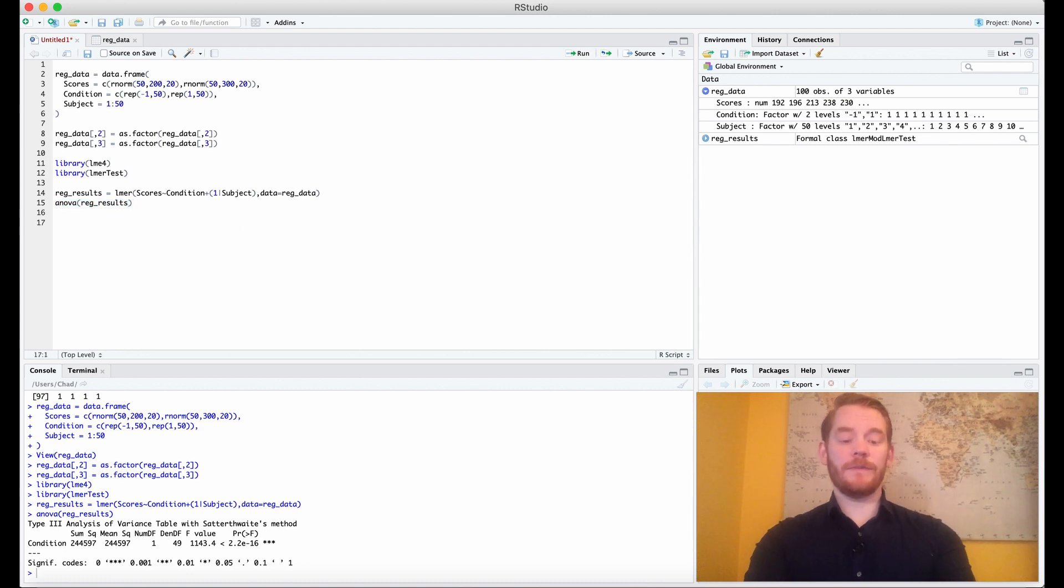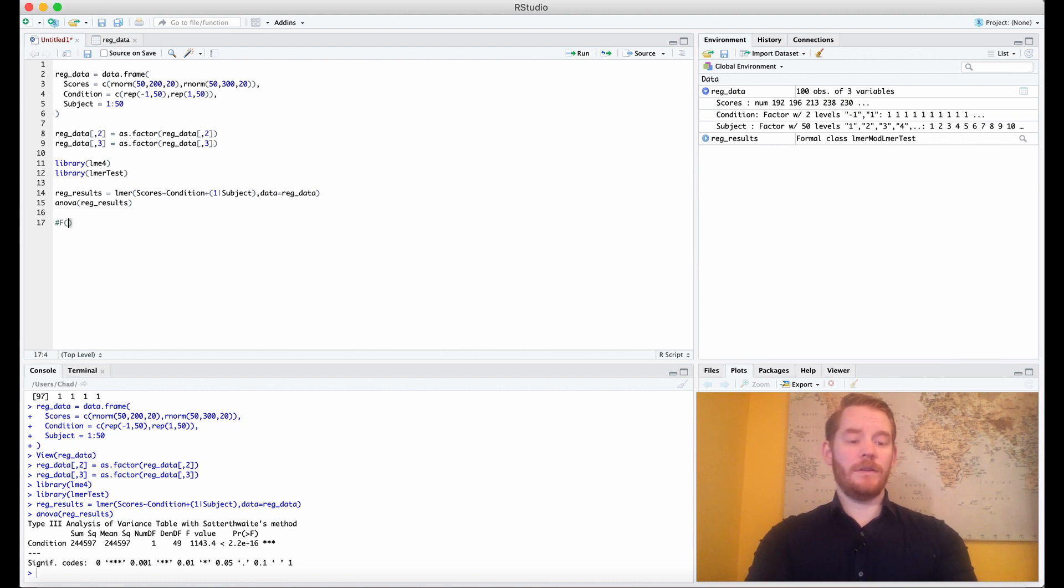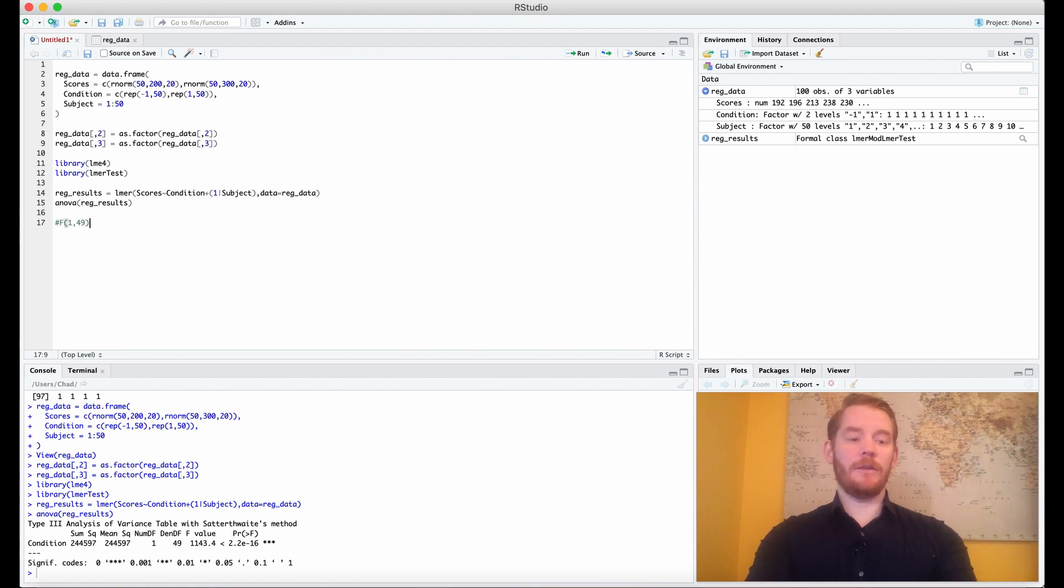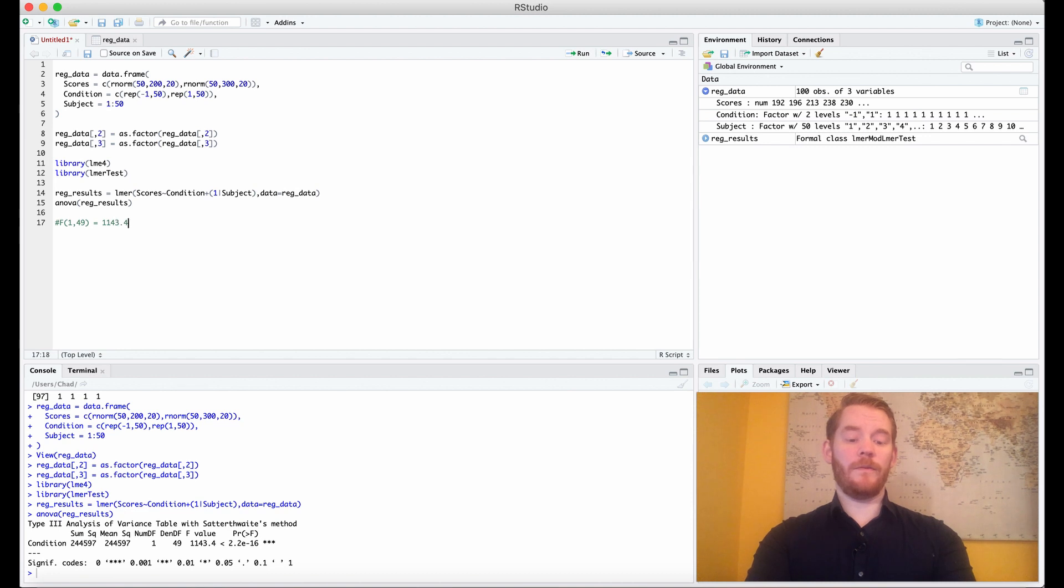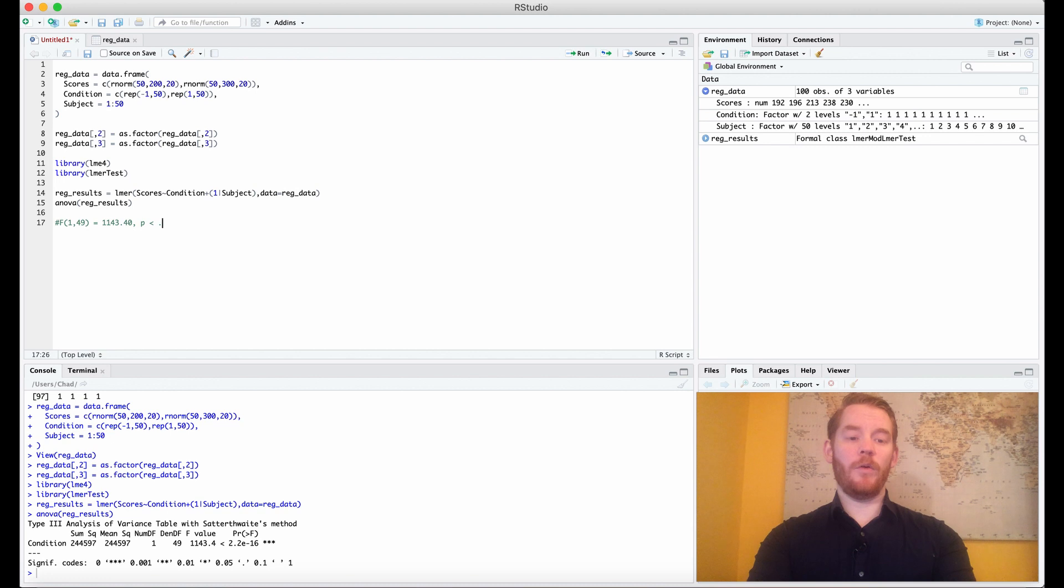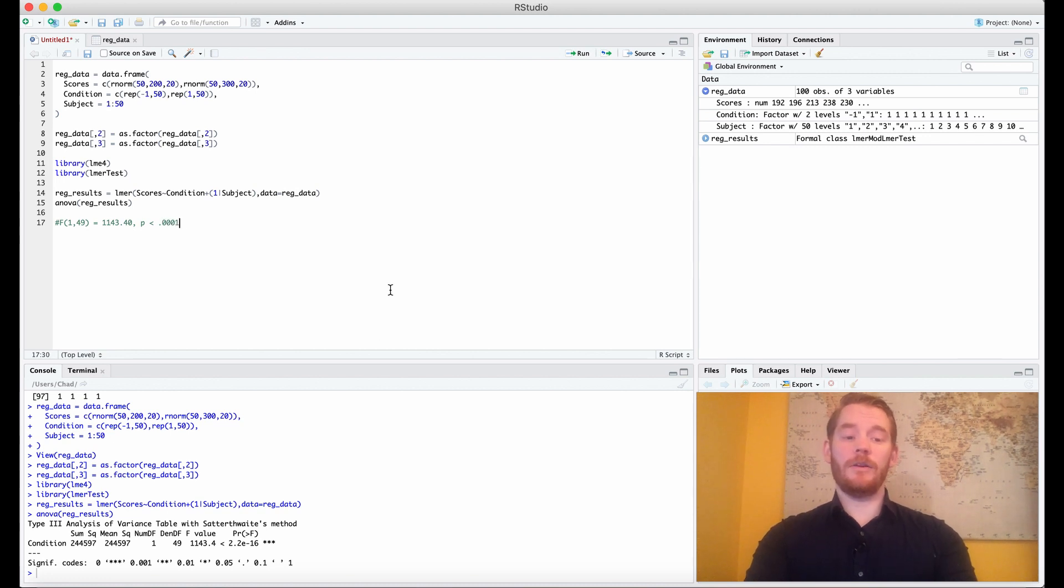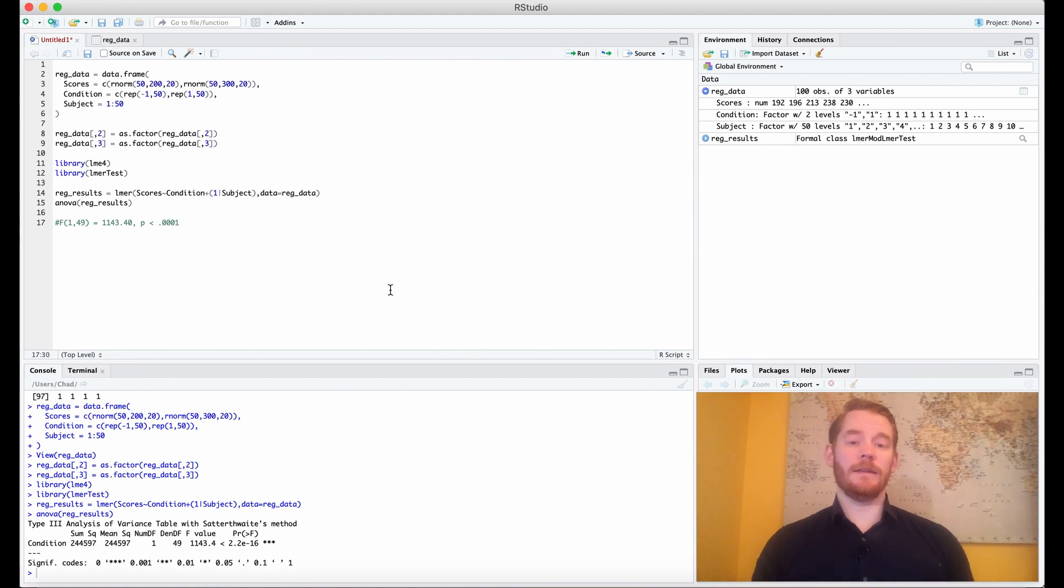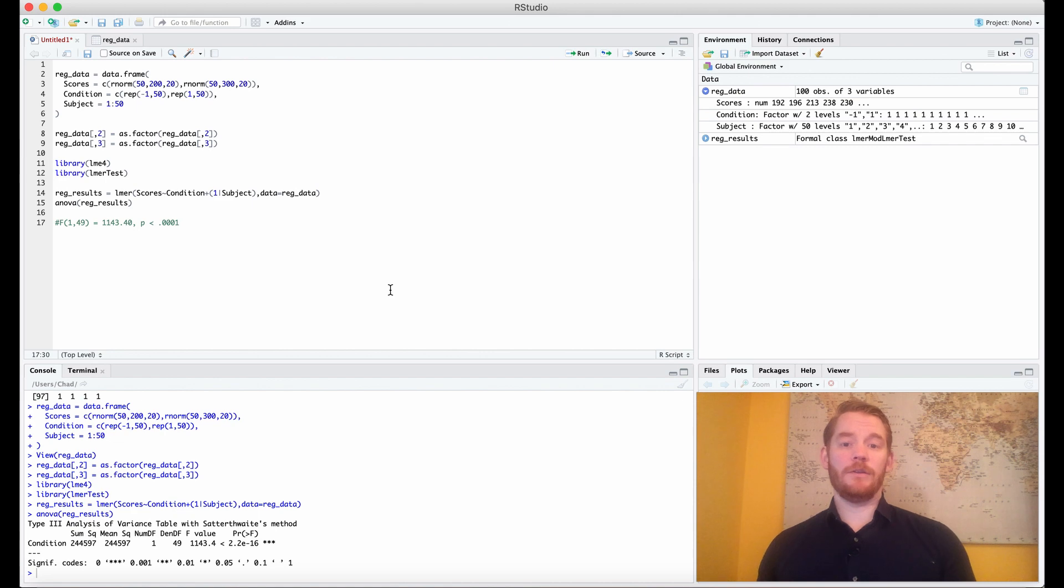And you can write the results as F brackets 1 comma 49, which is our two degrees of freedoms, equals our F value, so 1143.40, comma p is less than 0.0001. And there you have it, a linear mixed effect model with one factor, or a repeated measures linear regression.